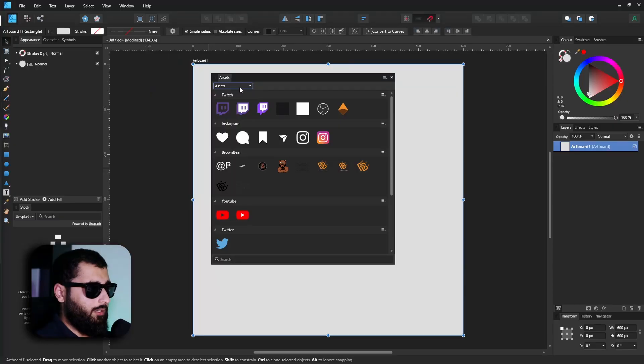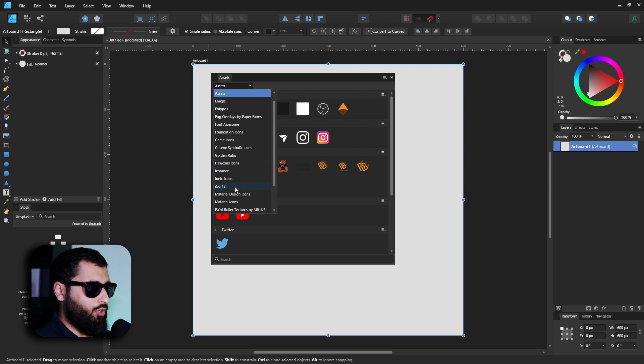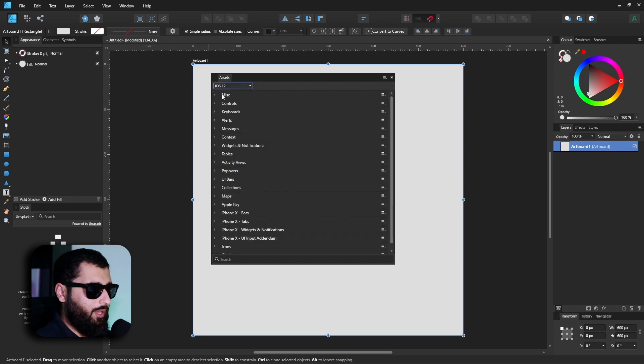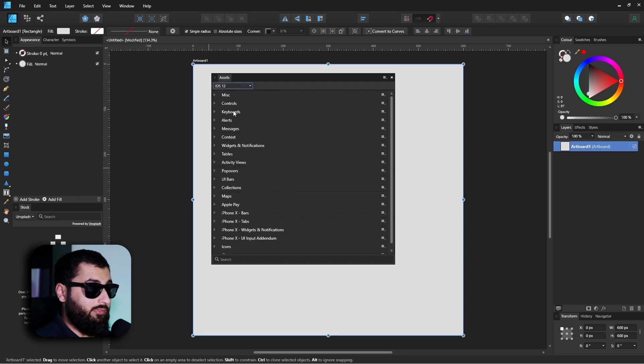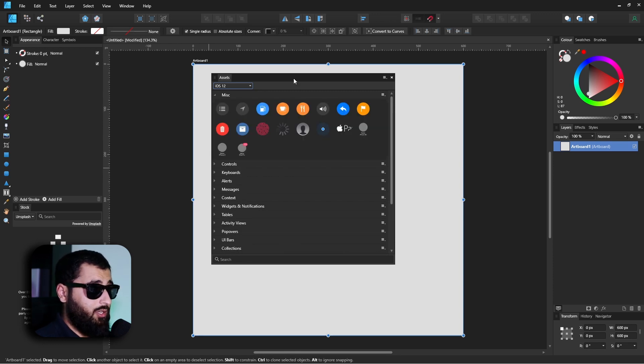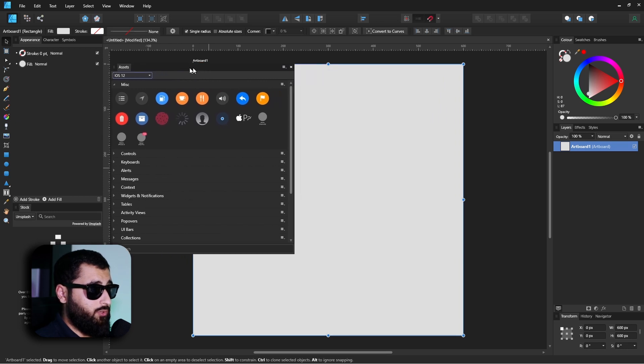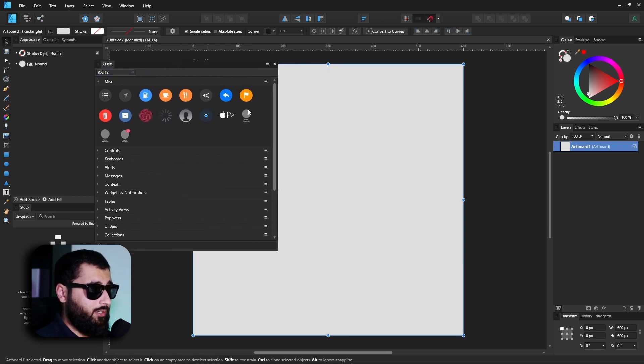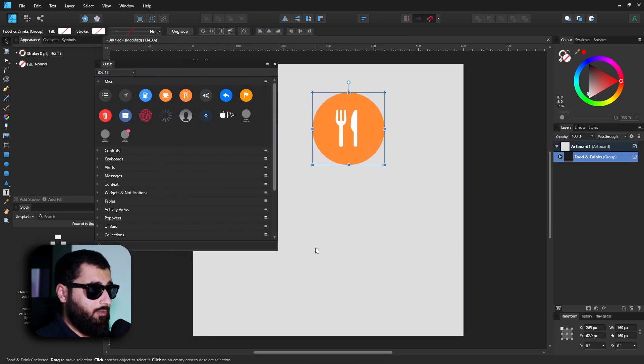So like I said, the chances are when you first open it up you'll have the iOS 12 or one of the other default tabs open. If we open one of these subcategories, you'll notice a bunch of different assets, which to use these you literally drag and drop.